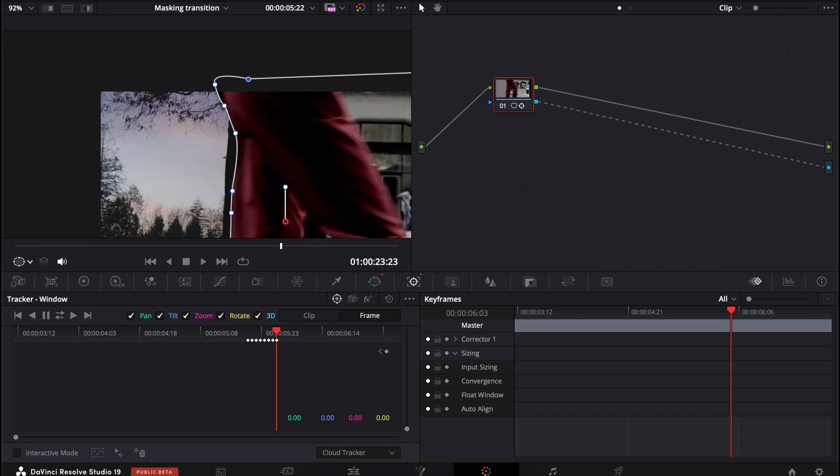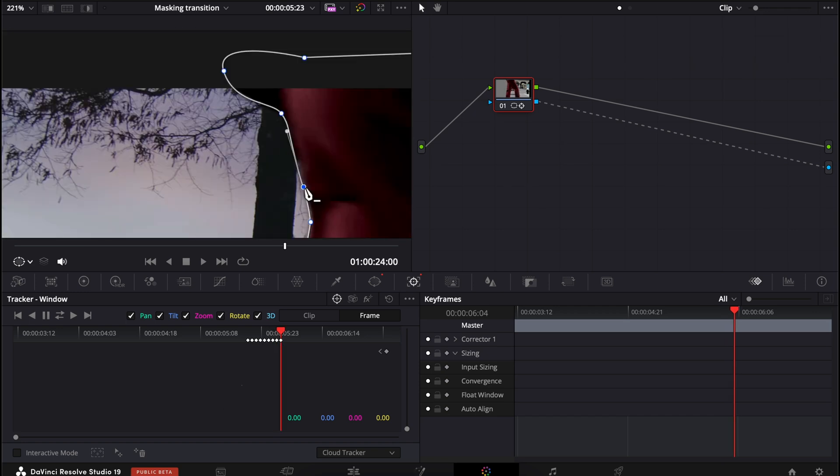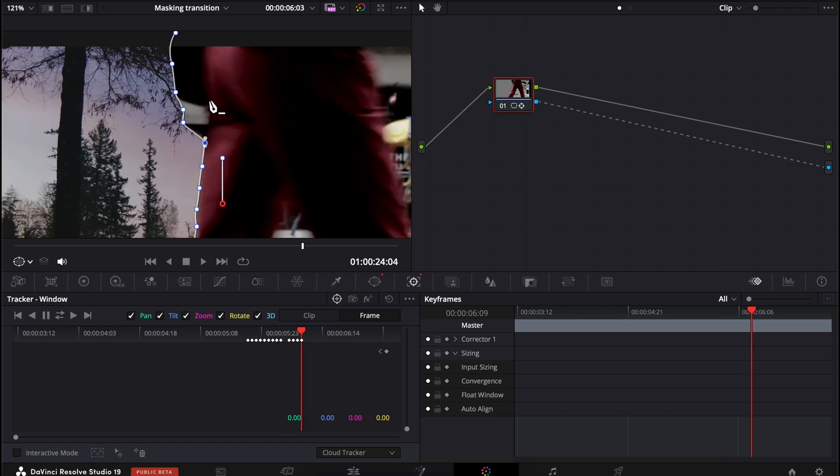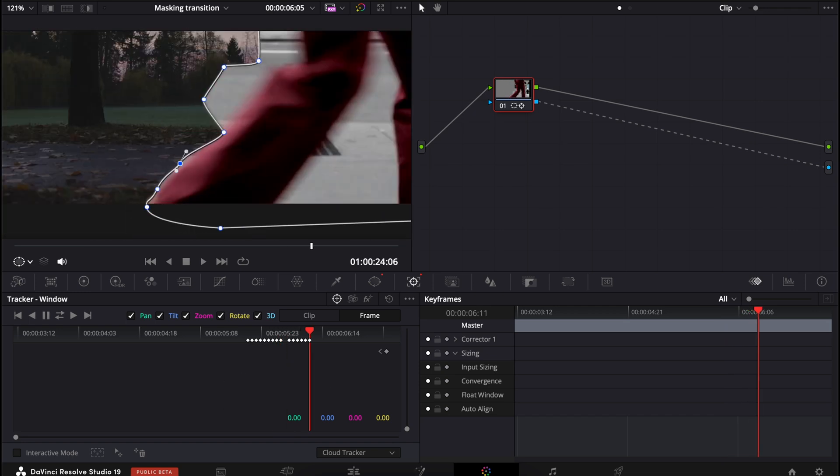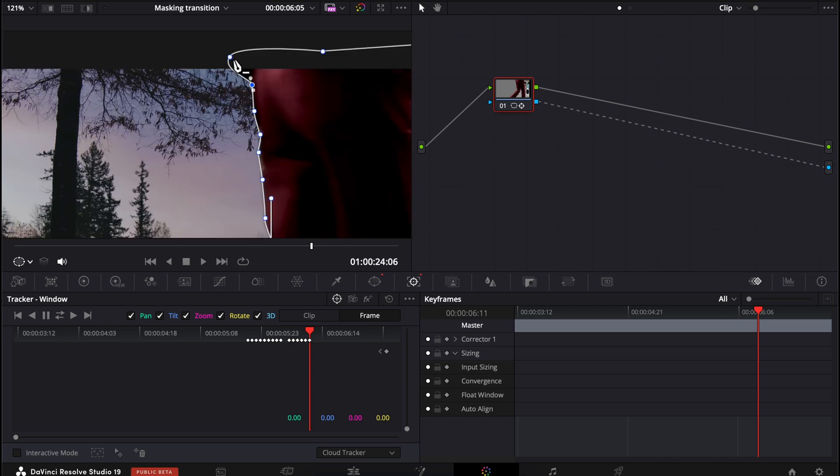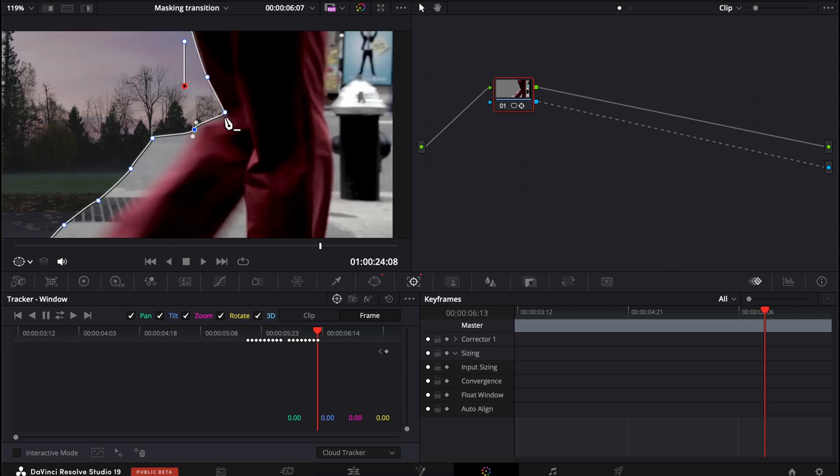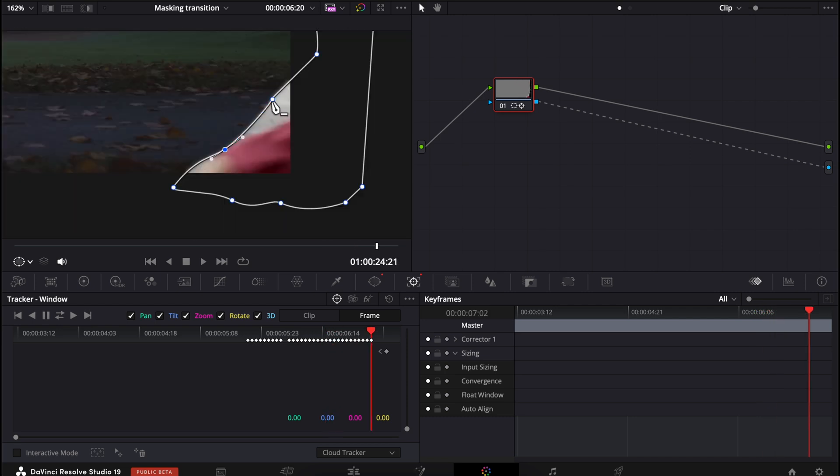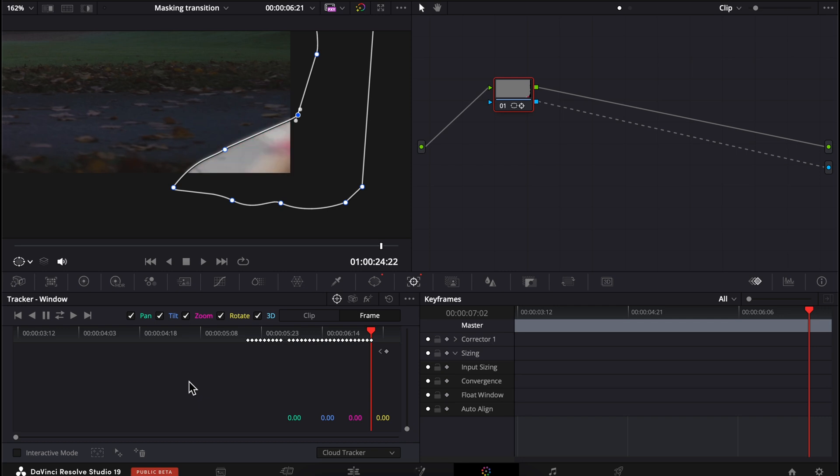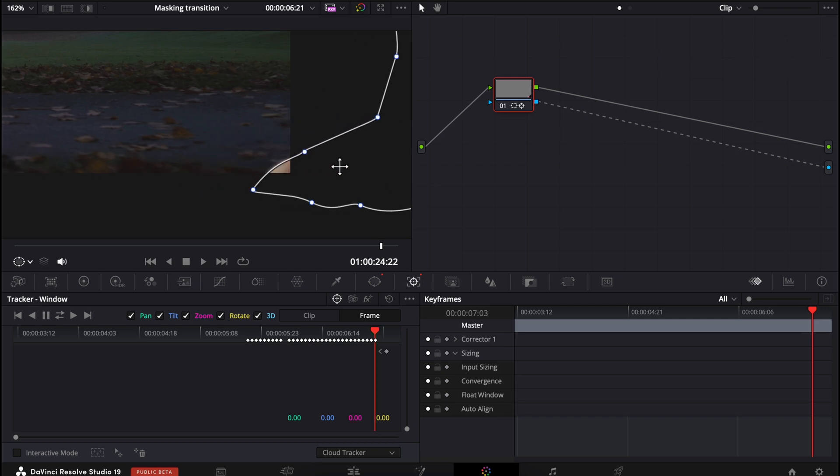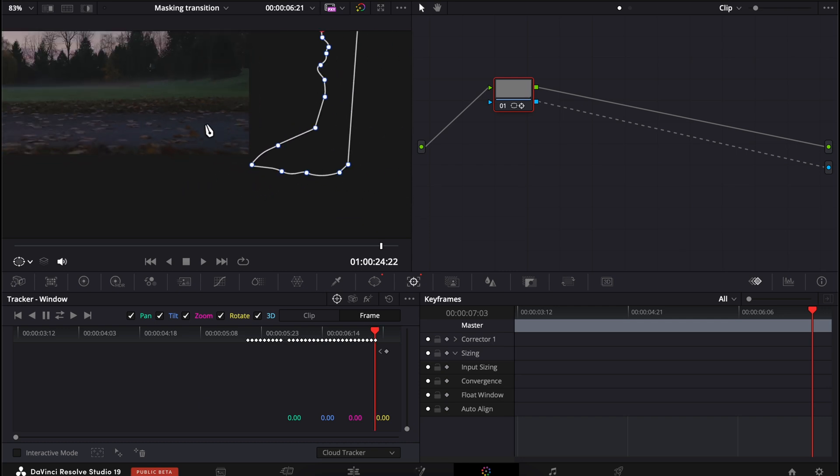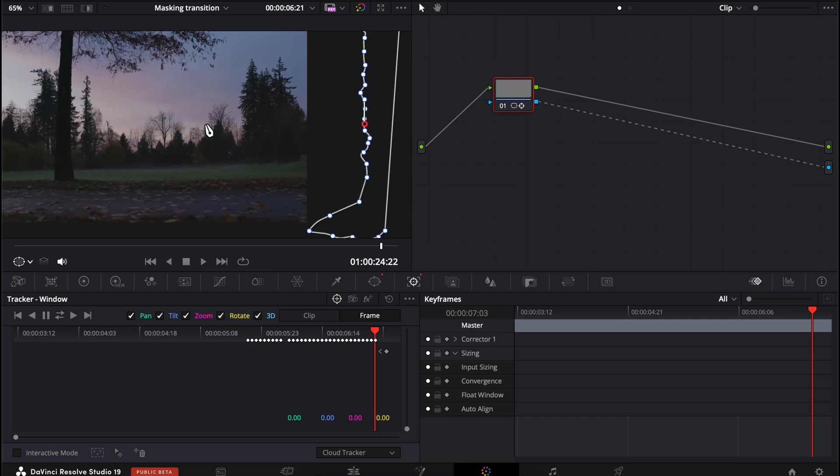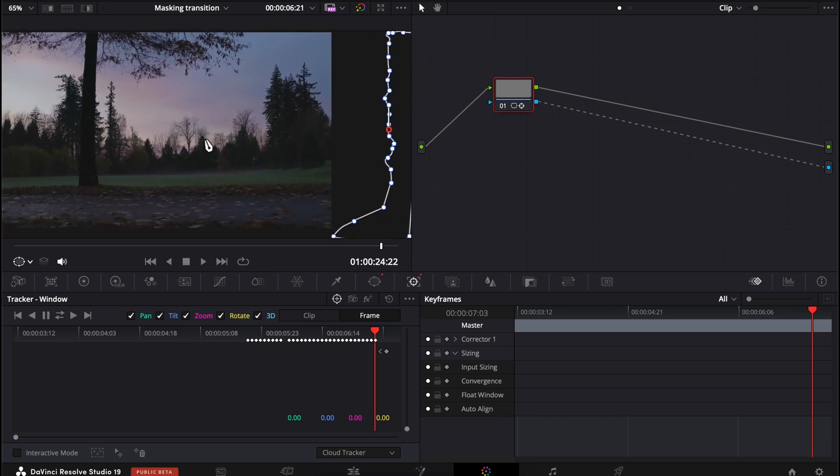I'm going to speed up this part of the video because you get the idea and this can be a tedious process but it does produce pretty cool results. As we get to the end here where this leg is now about to go all the way off screen we can drag the mask off screen too. Let's check this out.